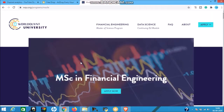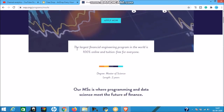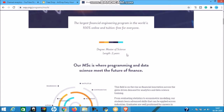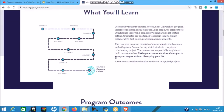Here is the course - I will provide the link in the description. First, let me tell you the requirements and process to enroll. This is the MSc in Financial Engineering, the largest financial engineering program in the world. It is 100% online and tuition free for everyone. It is a Master of Science, two years in length. There are 10 courses under this program to complete - nine are theory courses and the tenth is a capstone.